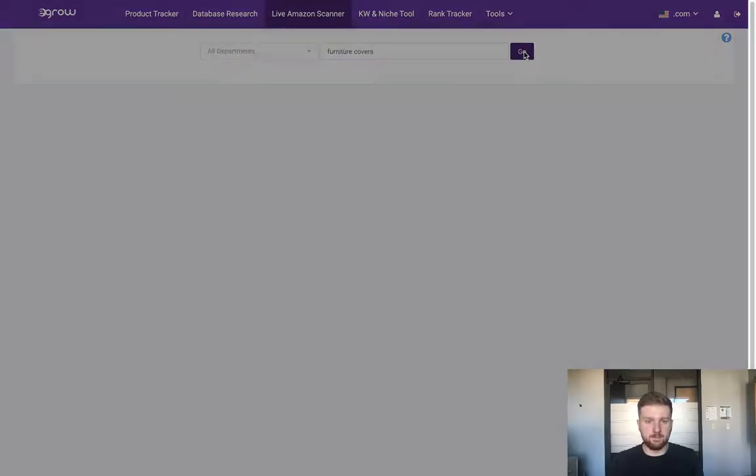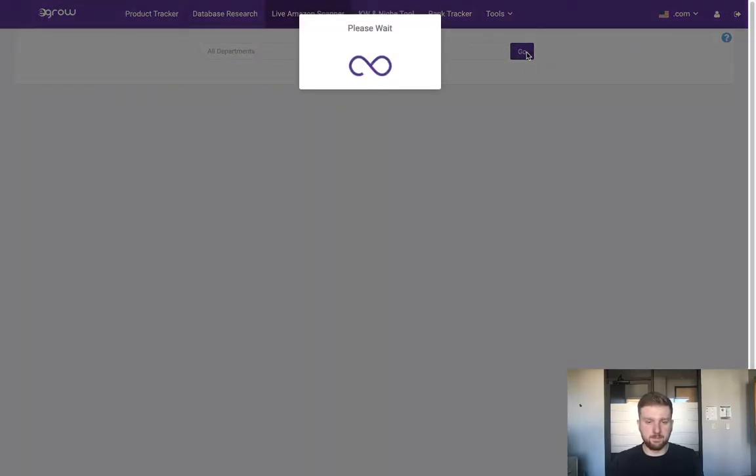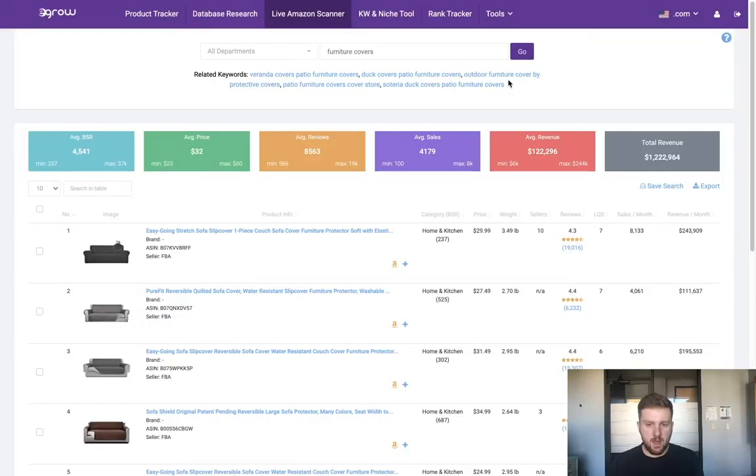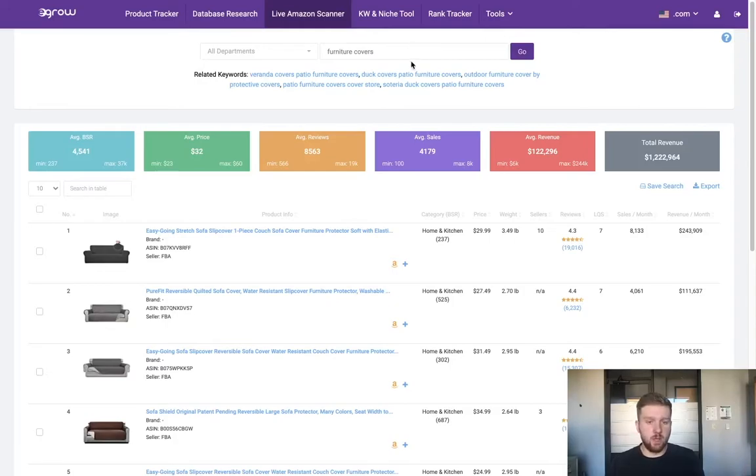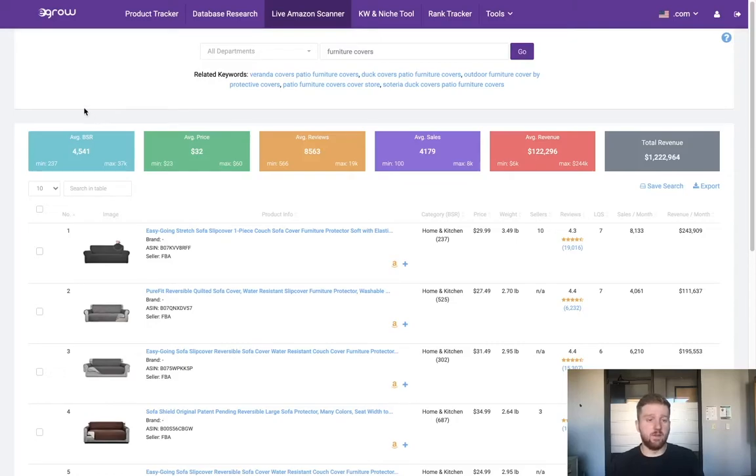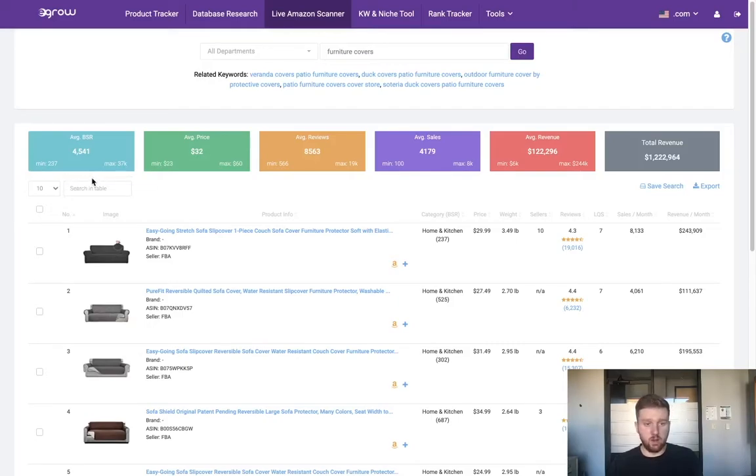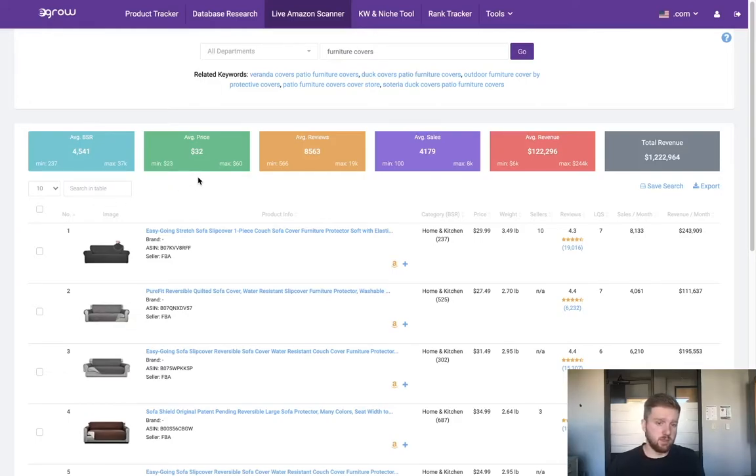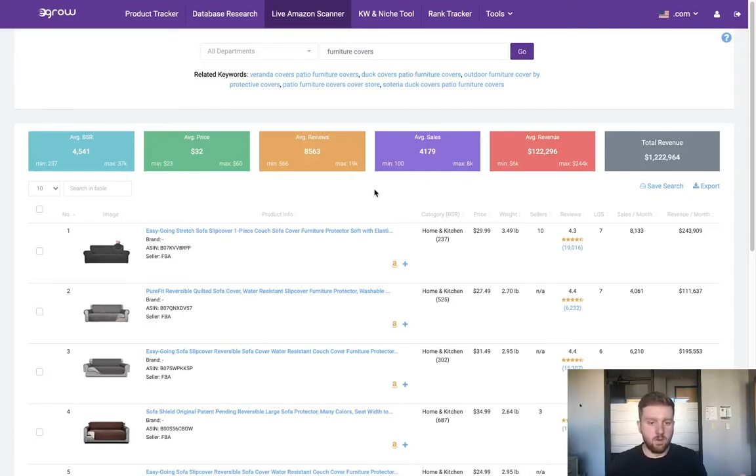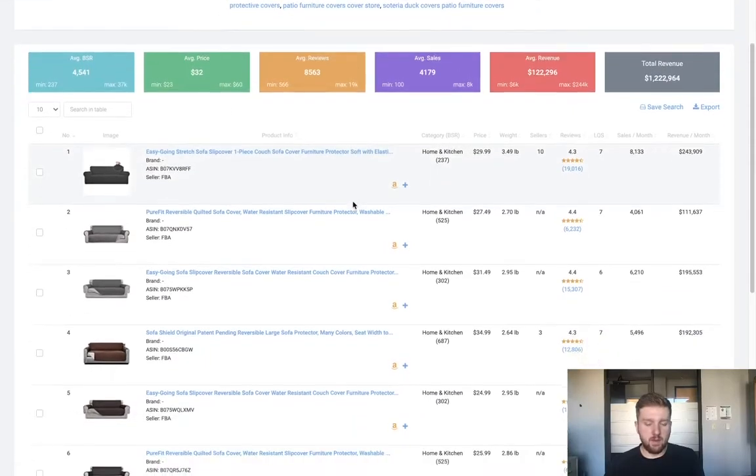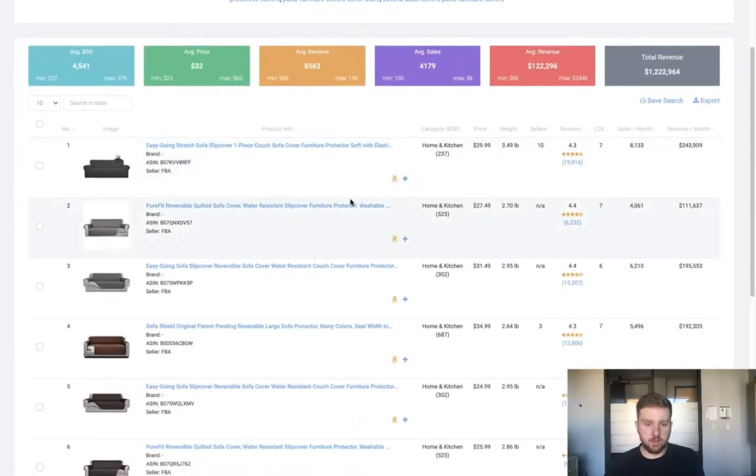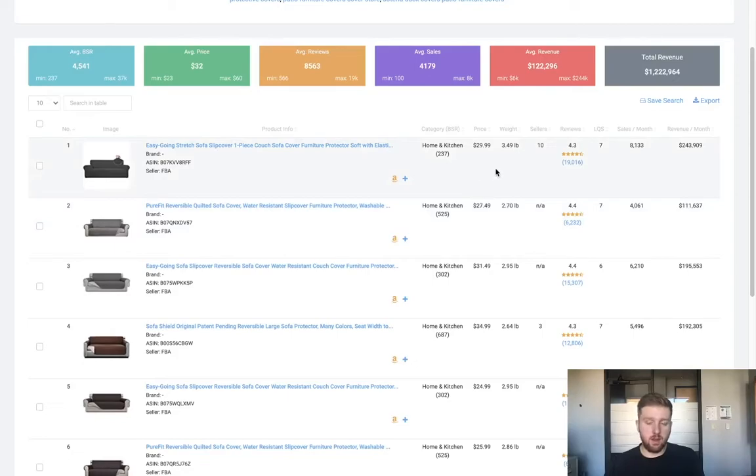Here we can see the product results for this keyword search just as we would see them when conducting a keyword search on Amazon. The benefit of doing this within eGrow is that we also get these average value squares, which gives me a snapshot of the 10 products displayed here. We see the average BSR is a little bit under 5,000, average price for these products is $32, and so on. Just a good overall view of what we're looking at.